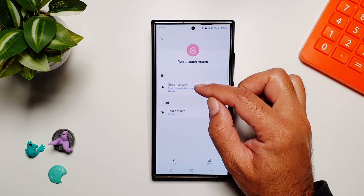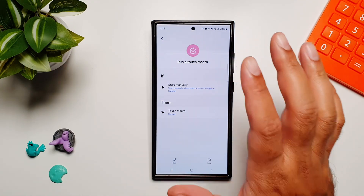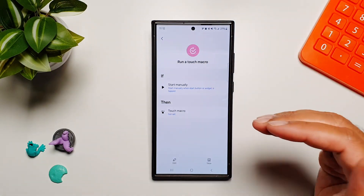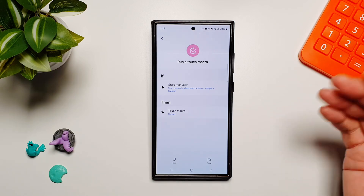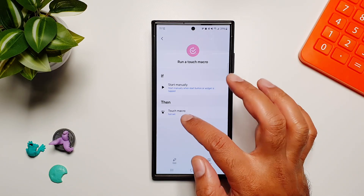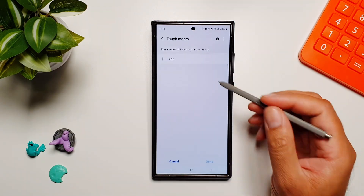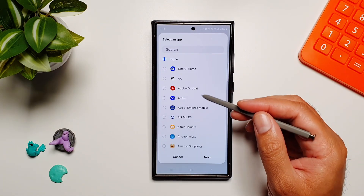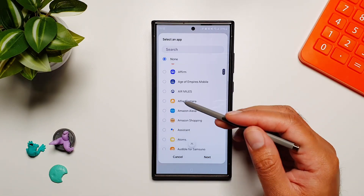You will see two options here — 'Start Manually' — and we'll leave it as that because we will initiate an action by tapping on the widget. Once we do that, we can set up what will happen. Just tap on it, then tap Add, and it will open a list of apps that you want to accomplish this function with.